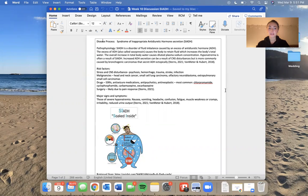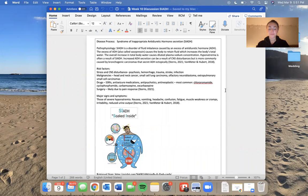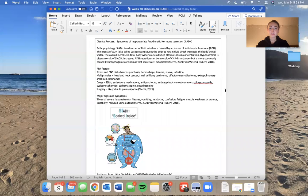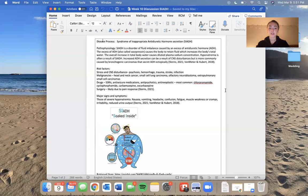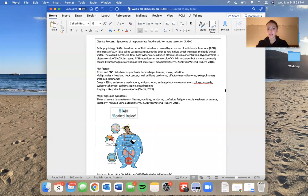Hyponatremia is often a result of SIADH. Increased ADH secretion can be a result of many things, including CNS disturbances, but is most commonly caused by a bronchogenic carcinoma that secretes ADH ectopically in women.